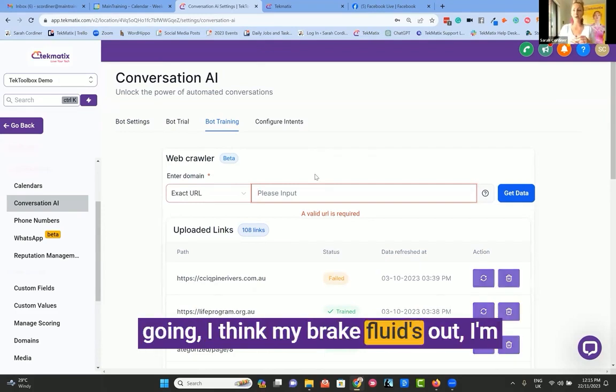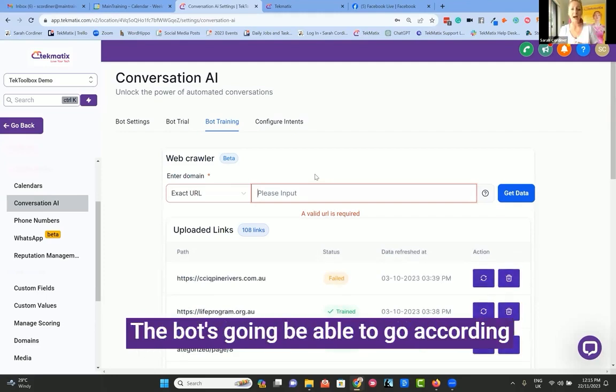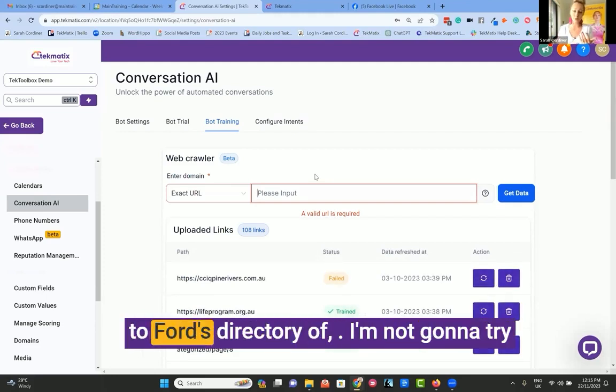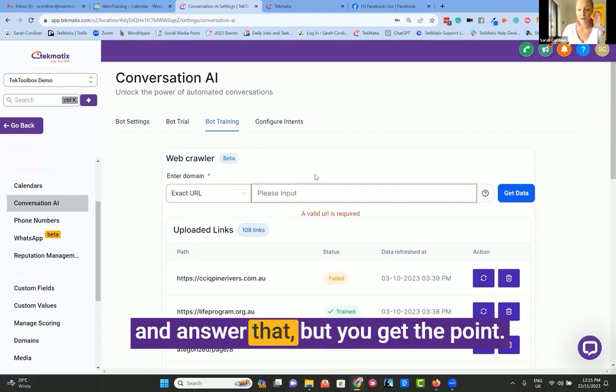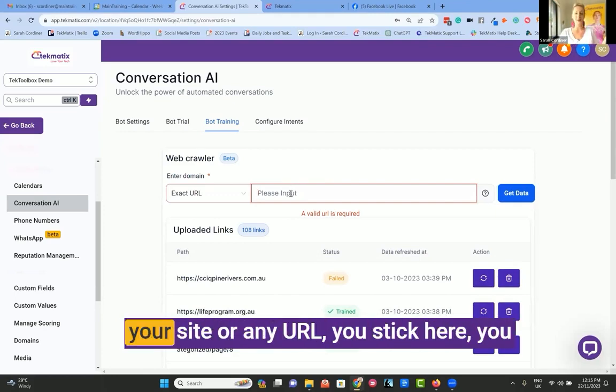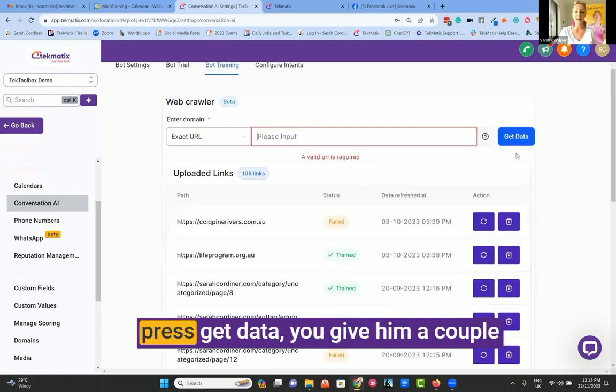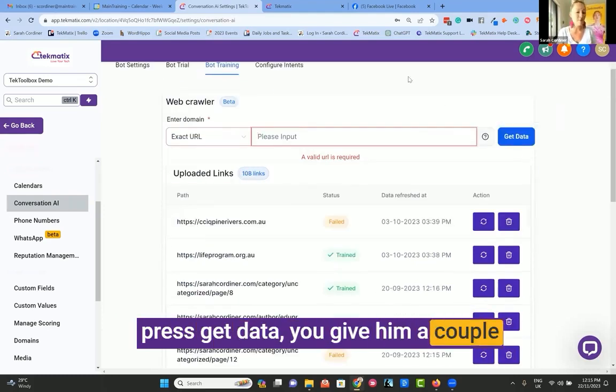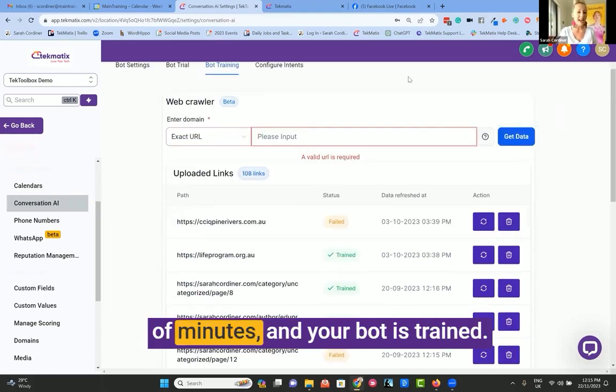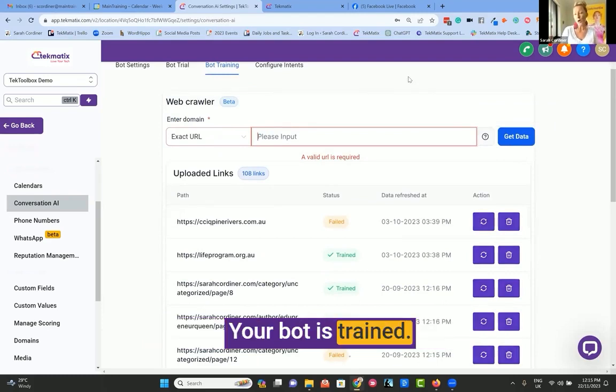So that when someone messages going, I think my brake fluid's out, I'm not sure if I need to book a mechanic, the bot's going to be able to respond according to Ford's directory. But you get the point. It's going to basically learn the URL of your site or any URL you stick here. You press get data, give it a couple of minutes, and your bot is trained.